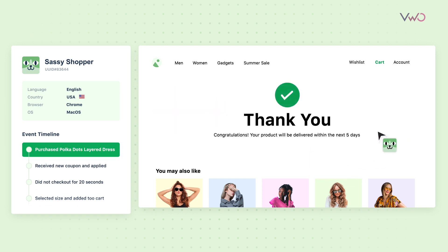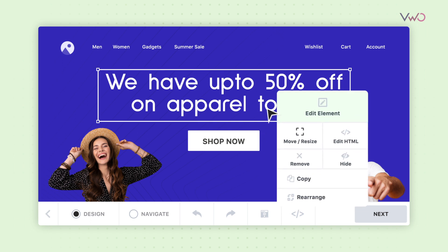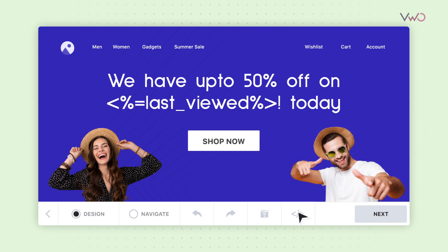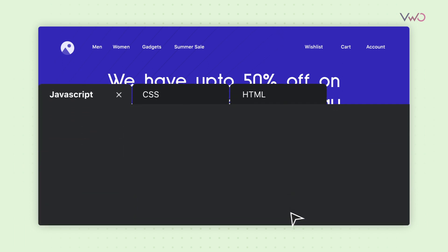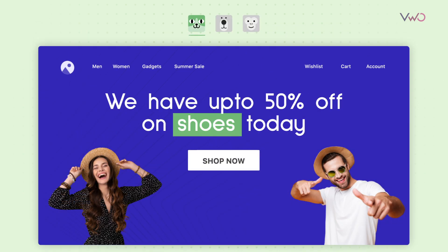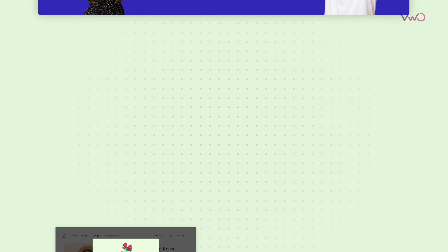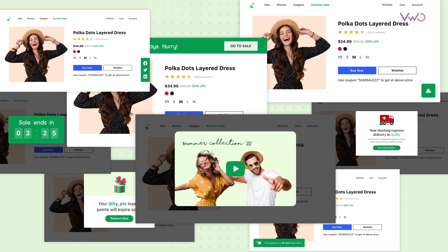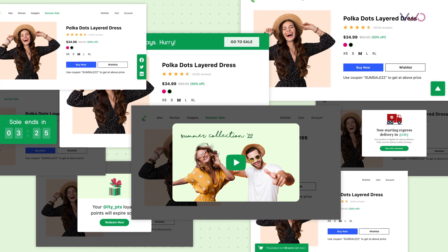Crafting the perfect dynamic experience is super intuitive using VWO's industry-leading visual editor. Or you can choose to use the code editor to insert custom JavaScript codes and variables to build a unique experience as needed. There's even a library of pre-designed ready-to-use widgets and the ability to add dynamic texts in the content to further hyper-personalize the experience.